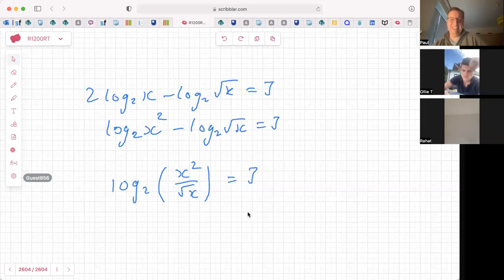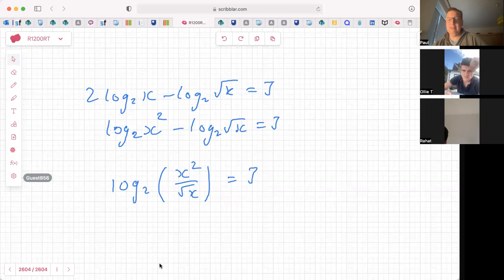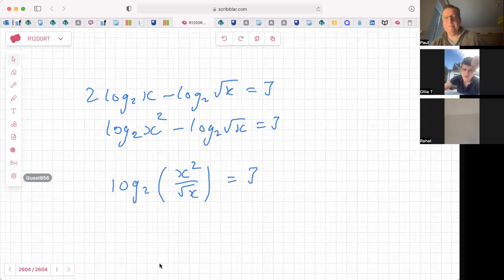Okay, so we've got log base 2 of (x² over √x) equals 3. Now x² divided by √x — since √x is x to the half, we subtract the powers: 2 minus a half. What is 2 minus a half?